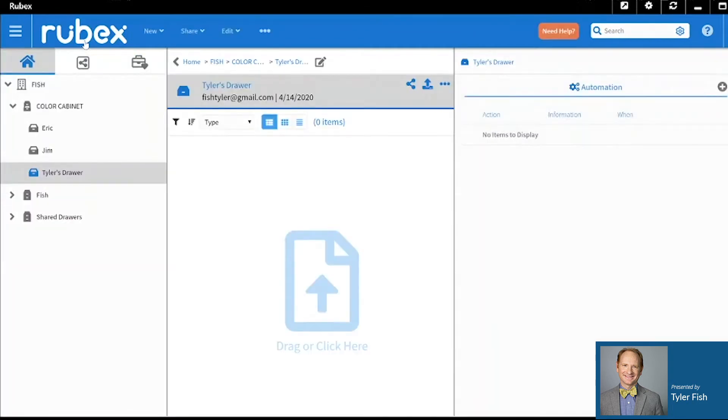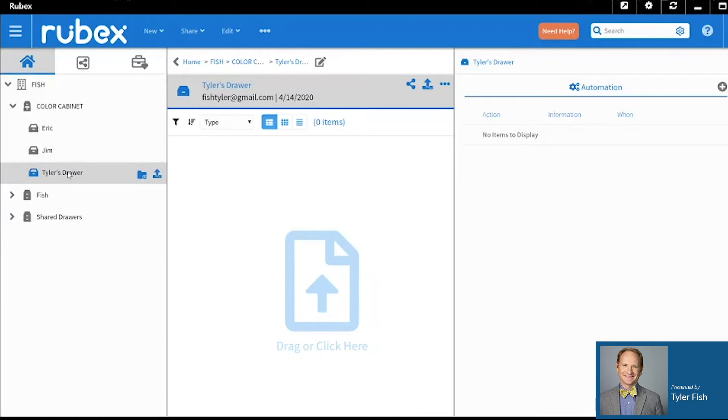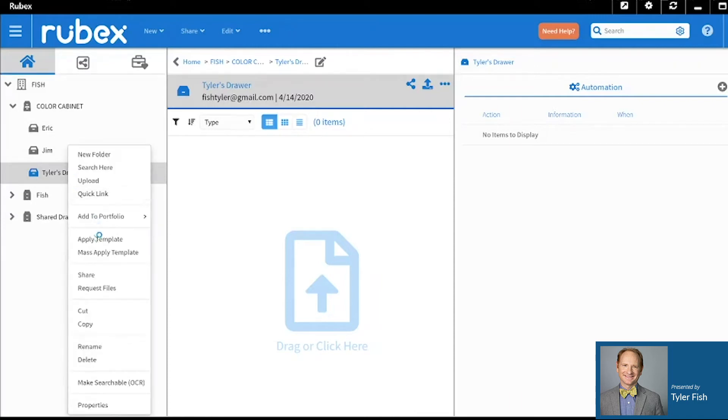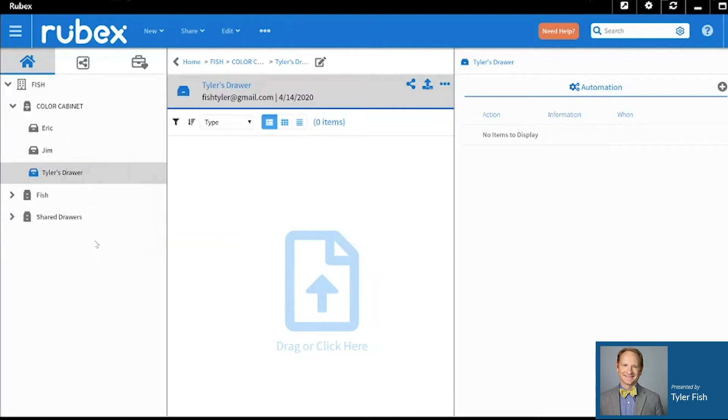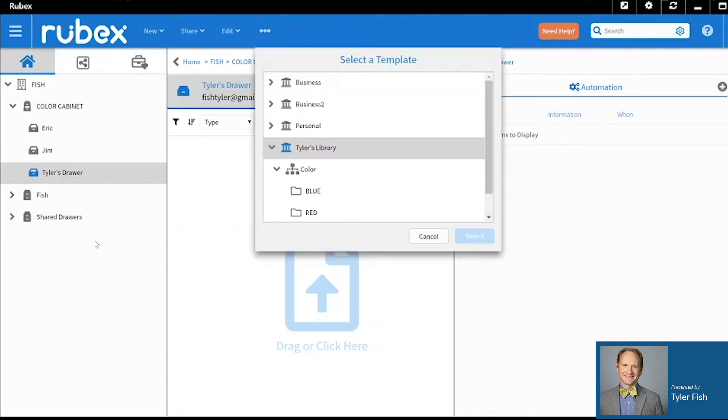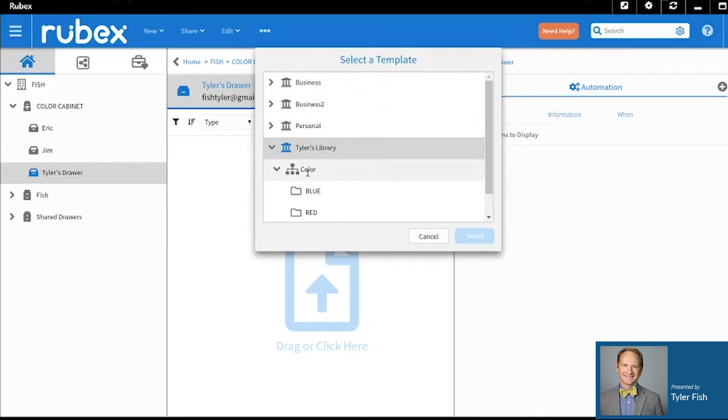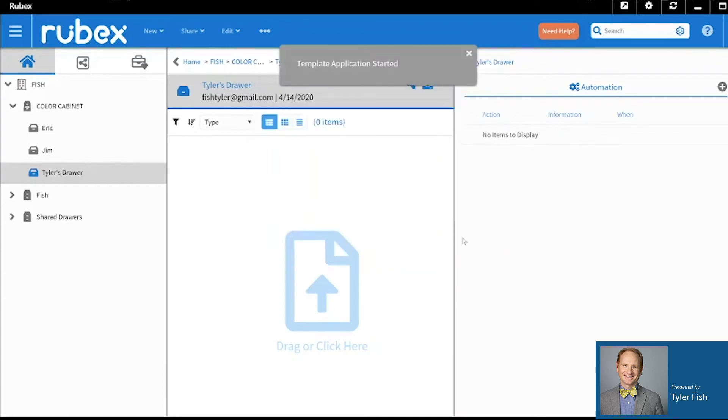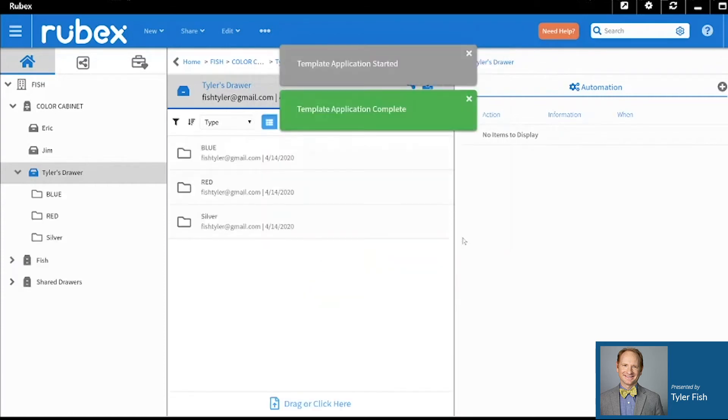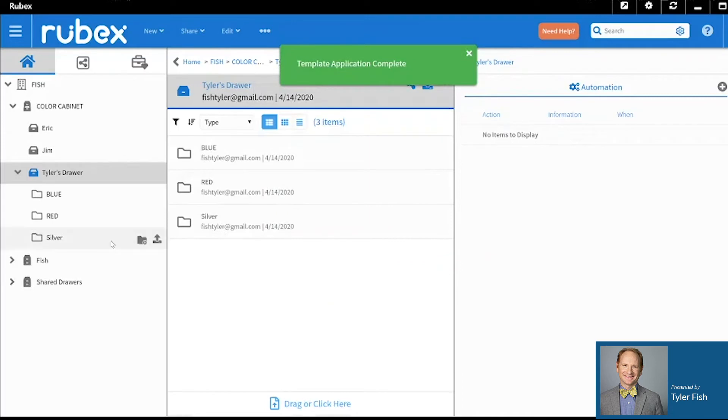Now to apply a template is quite easy. You'll simply hover over the location that you'd like to apply that template to, be it a drawer or a folder. Right click on it and then click Apply Template. A window with all of your libraries will appear and you will simply go and choose the correct template. In this case, let's choose the color template. Click Select. That template is now applied to that drawer.